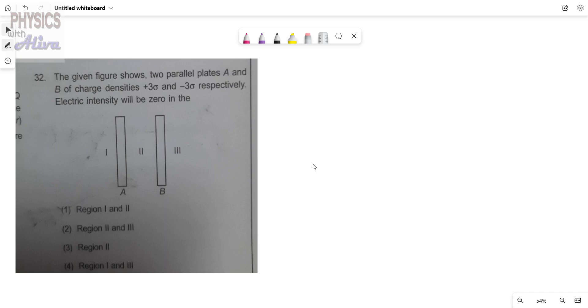Now we will start the discussion. Before starting the problem, I will discuss some theory for a parallel plate which has a charge density plus sigma.